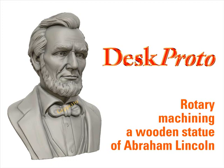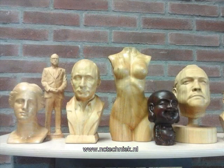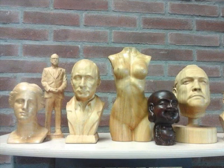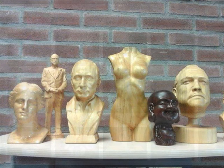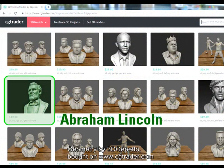This DeskProto tutorial shows you how to machine a bust of Abraham Lincoln. CNC specialist NC Technik in the Netherlands has ample experience, as you can see here, and kindly offered us the use of their machine for a video shoot. This can of course be used for any person's bust — a politician, a movie star, sportsman or woman, your CEO, even your grandmother. On the internet you can find many fine geometries. This one was bought at cgtrader.com.